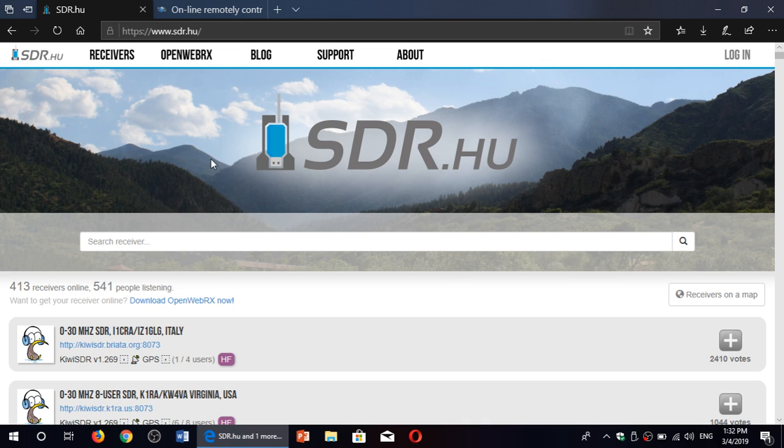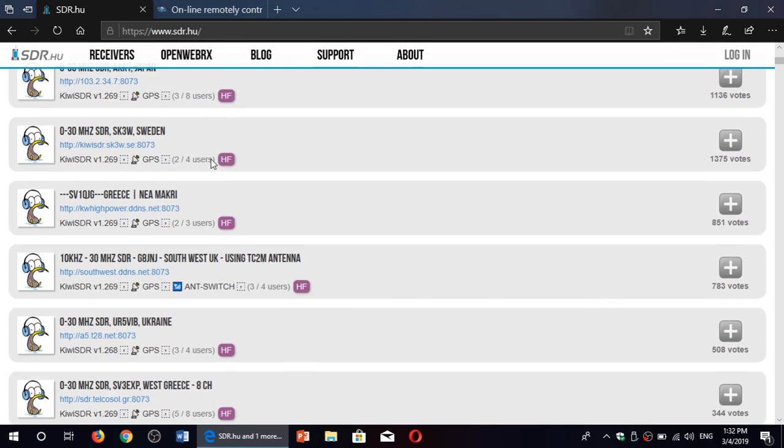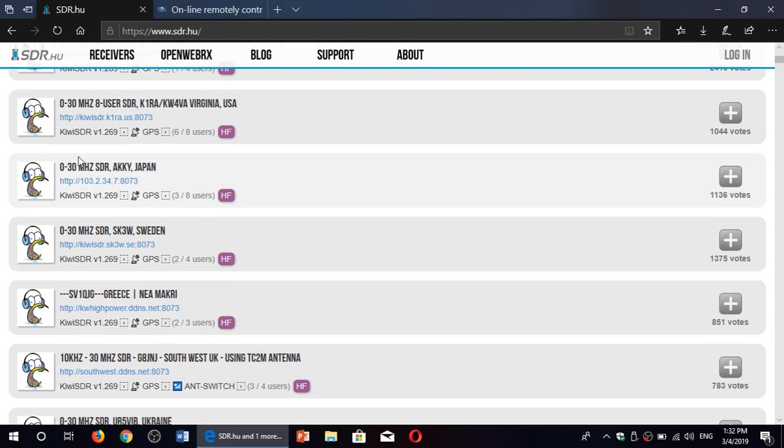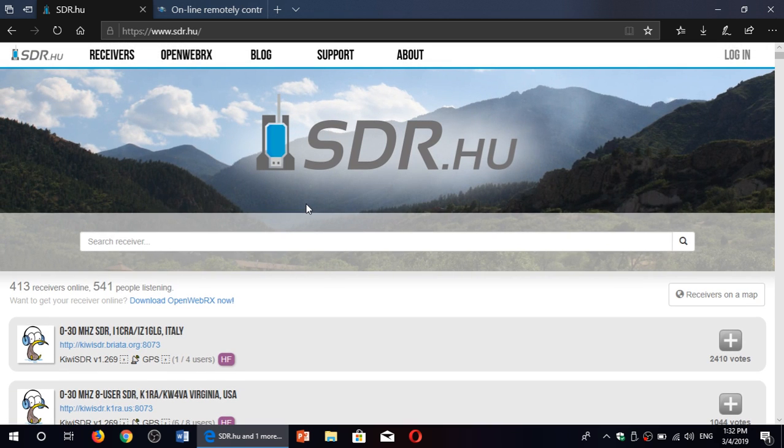So you'll go into the list here and you know, target, oh here's one in Akii Japan. You can click on it, you'll tune it and try to listen to stations that you know won't ever make it to your target area because of the schedules and the frequencies they use.